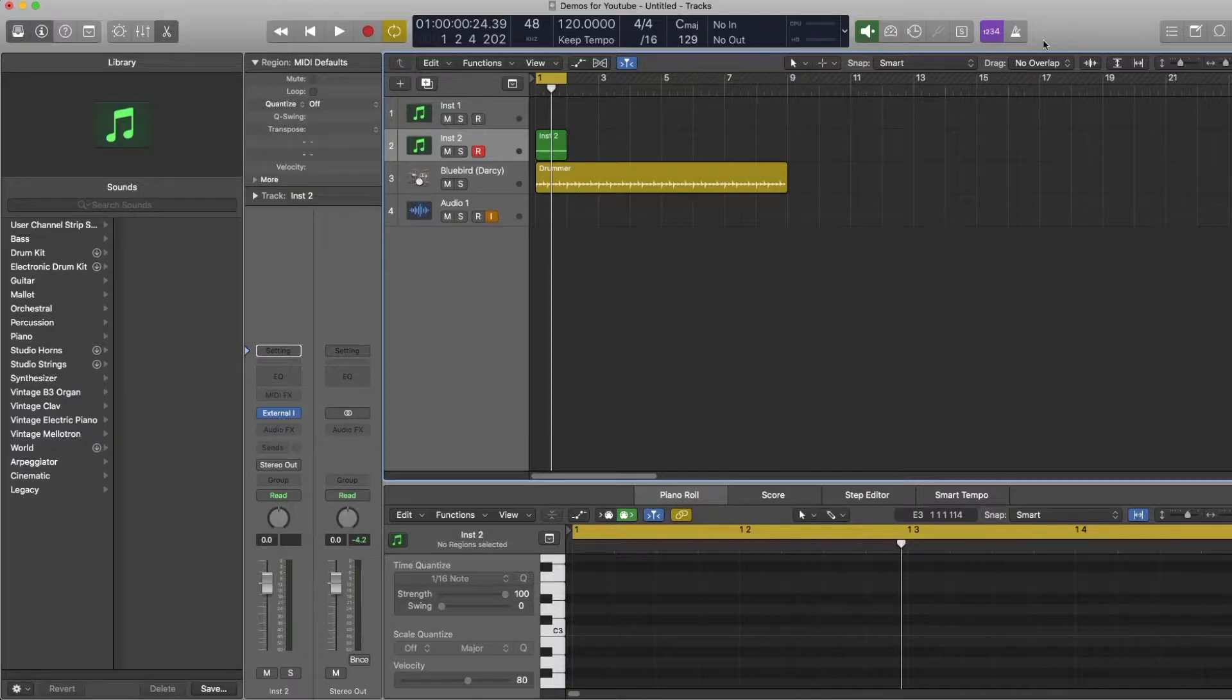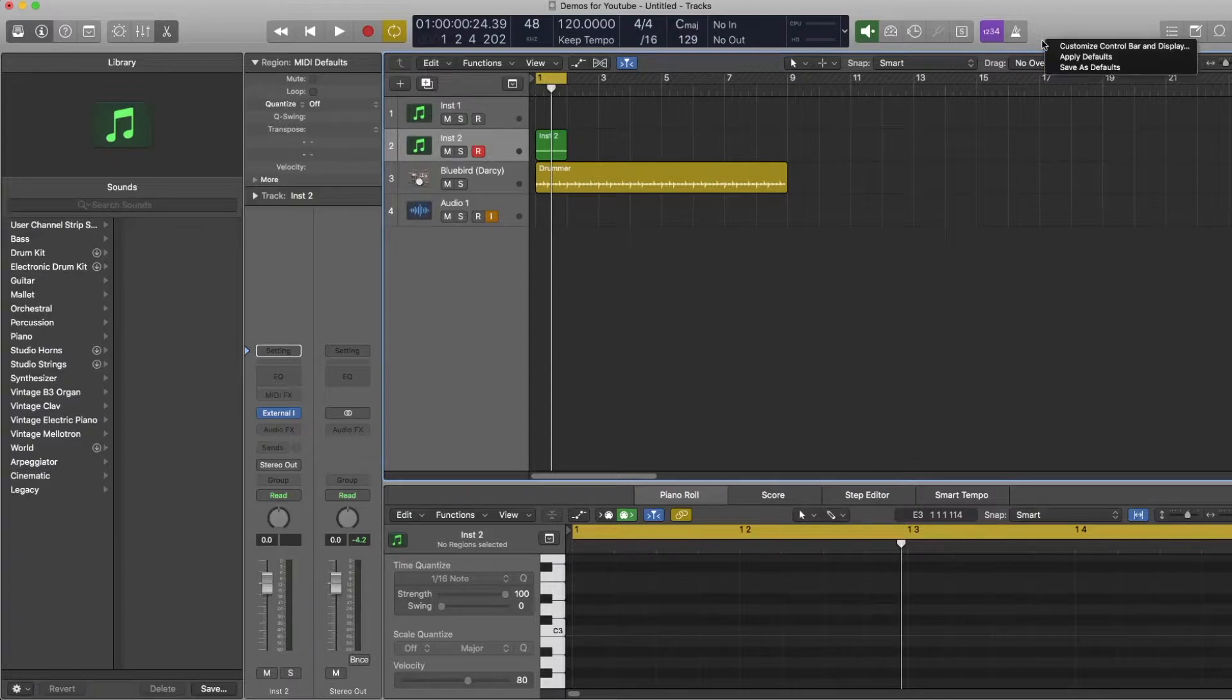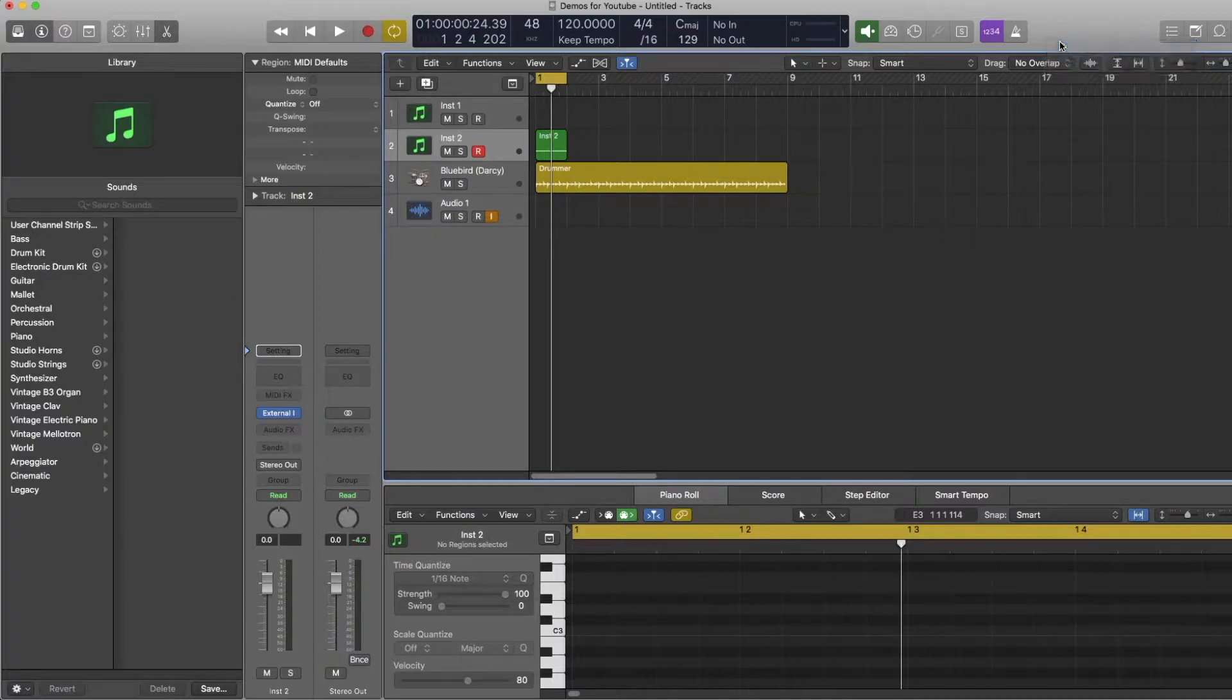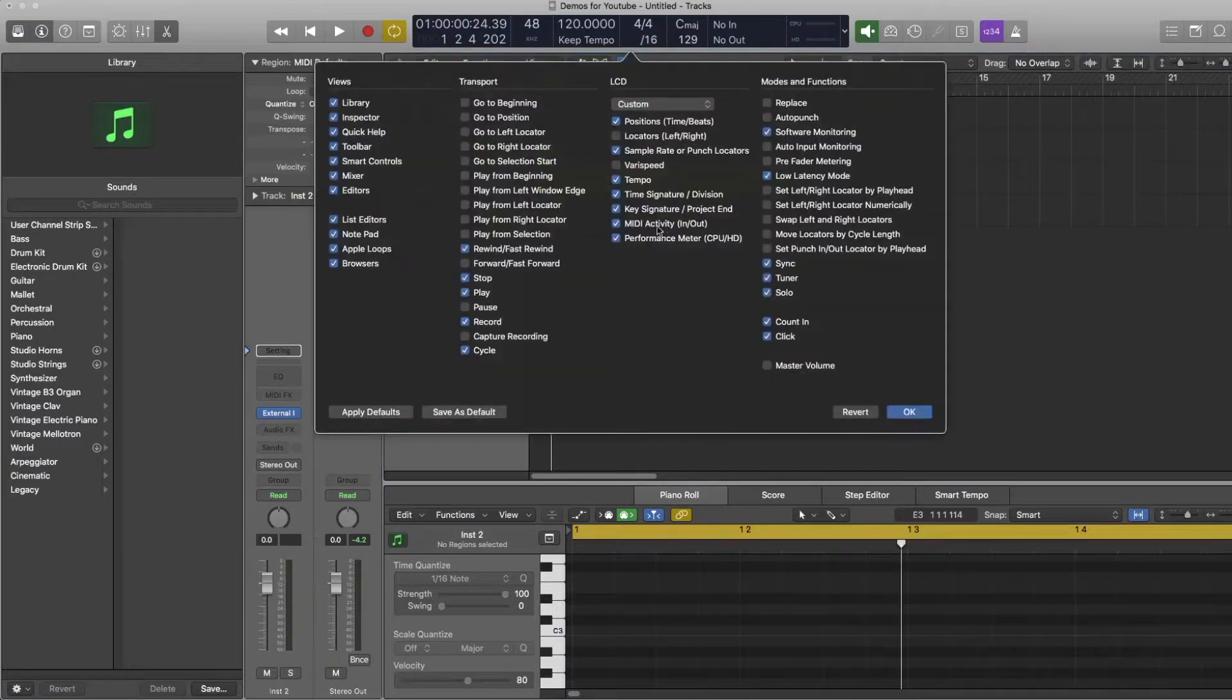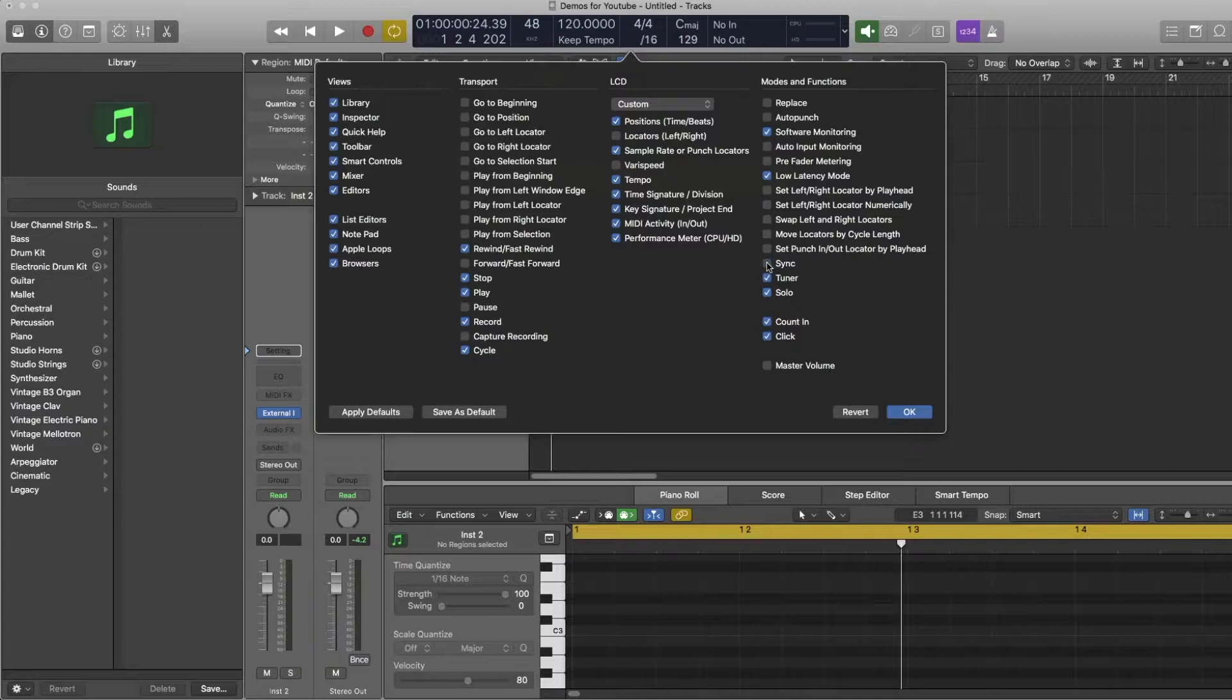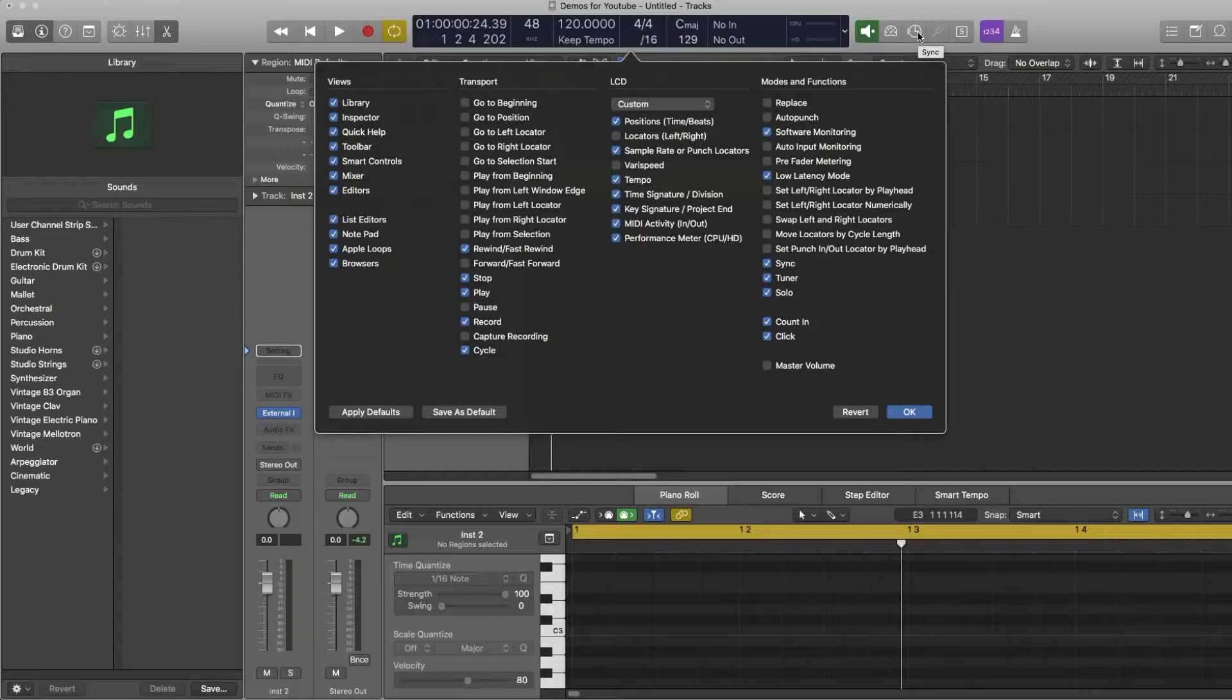So first of all what you're going to want to do is alt click on the grey area around the top of Logic and go to customize control bar and display. In this menu you're going to want to make sure that sync has a tick next to it and if it does it'll bring up this little icon here, this little clock icon.